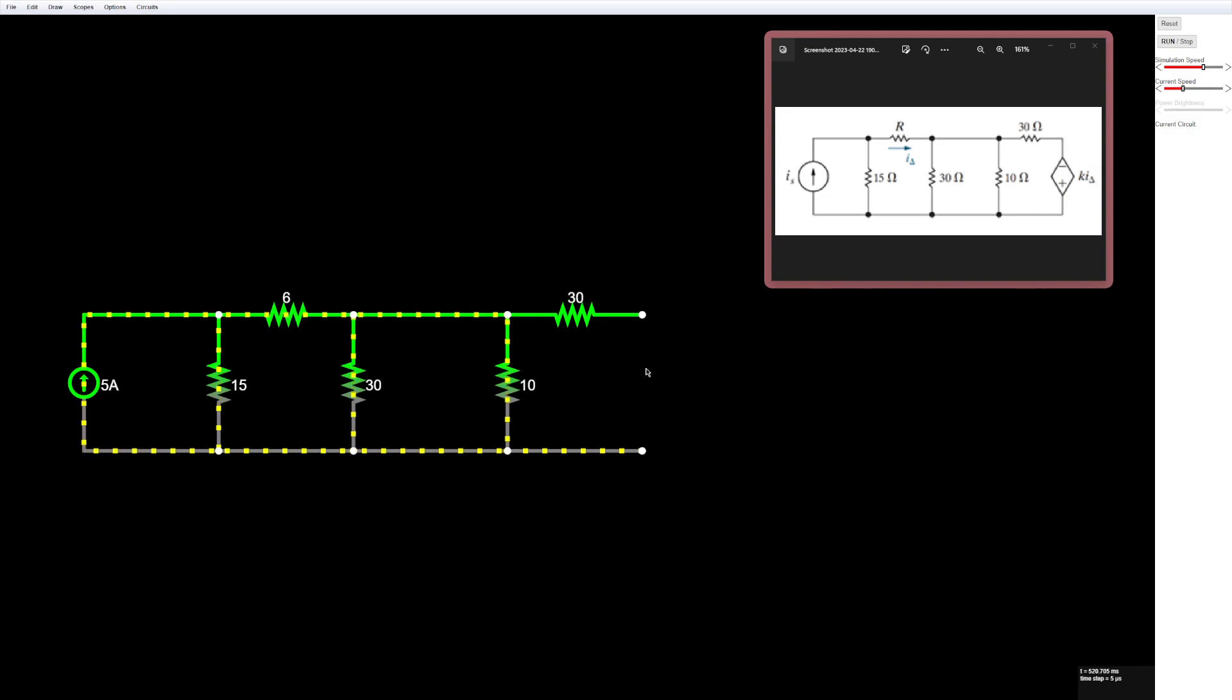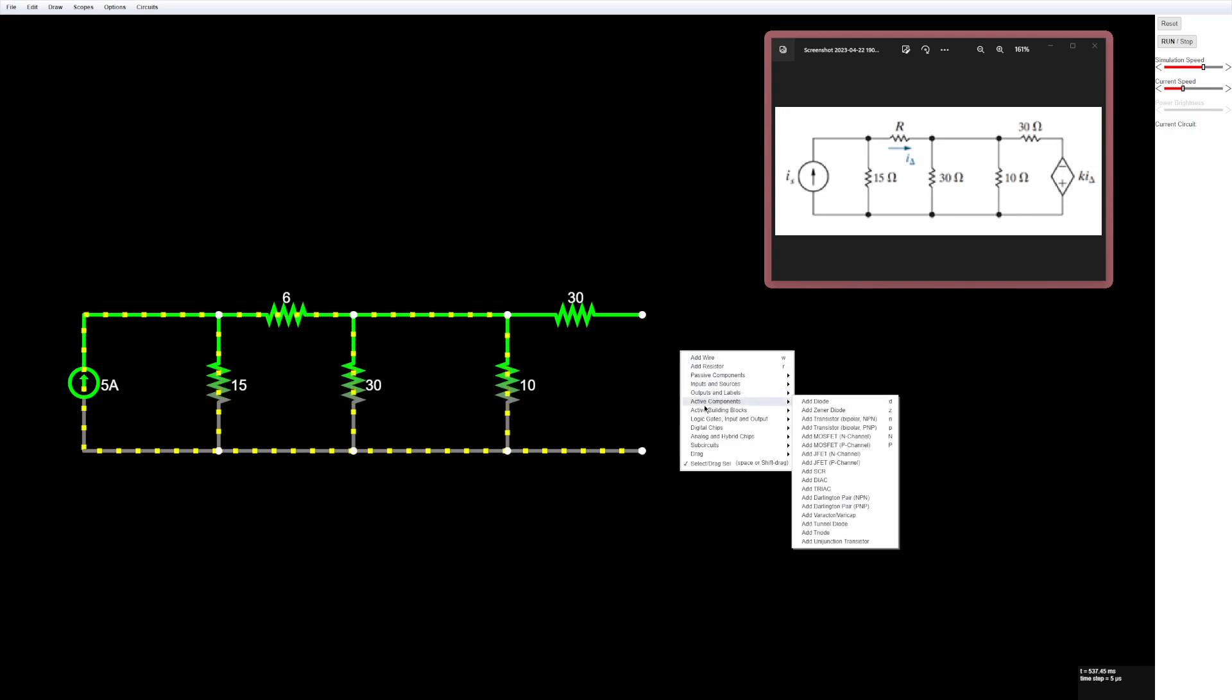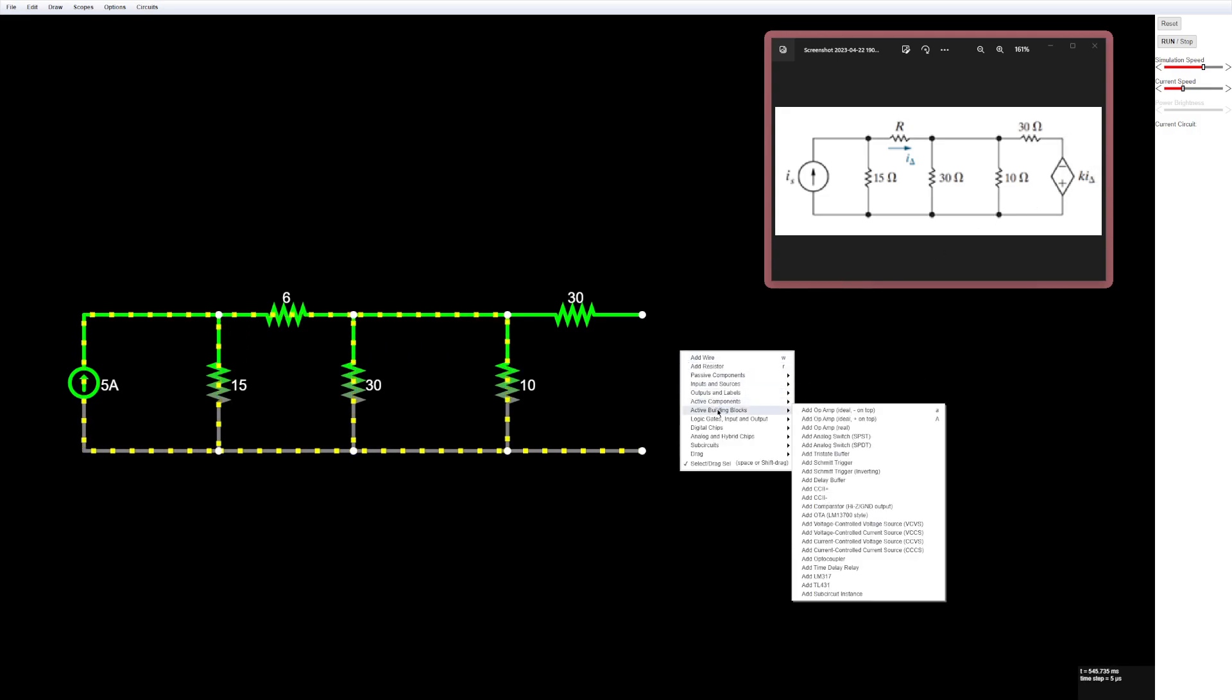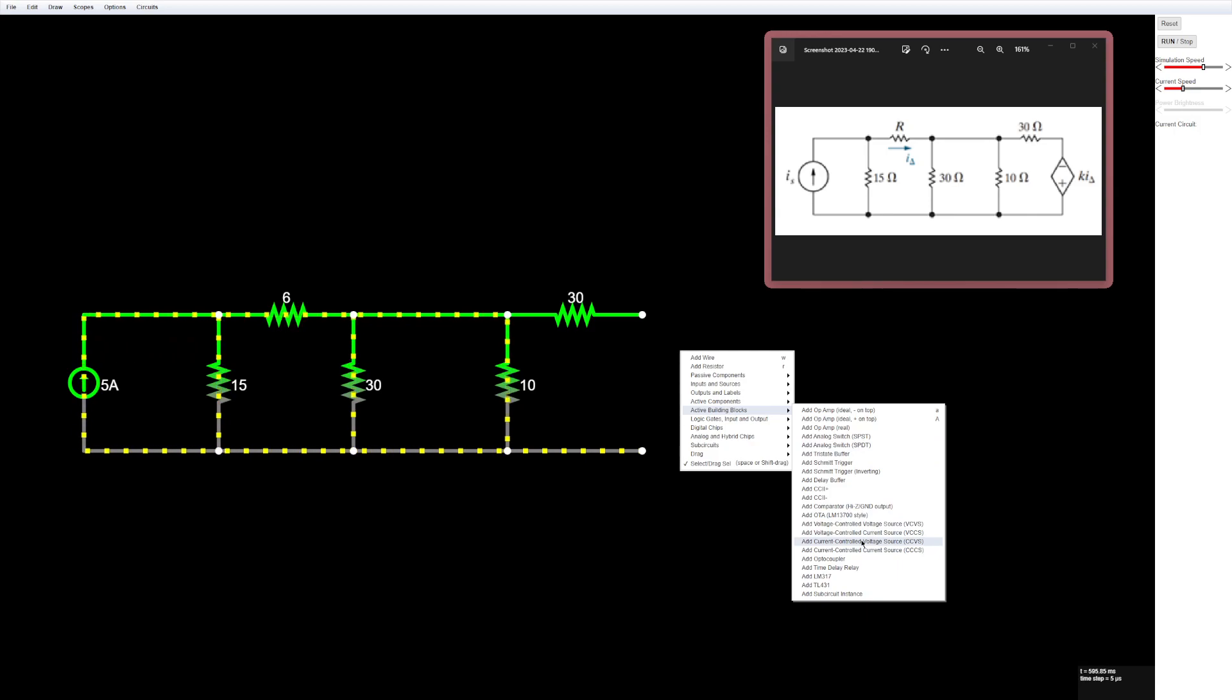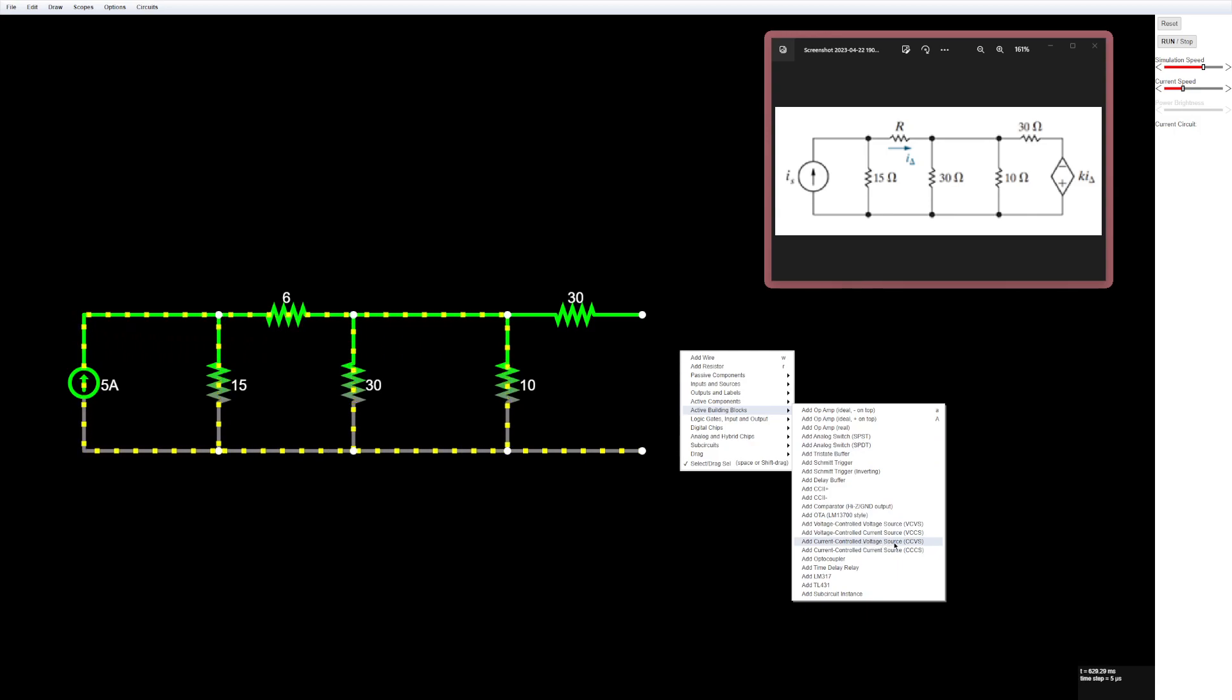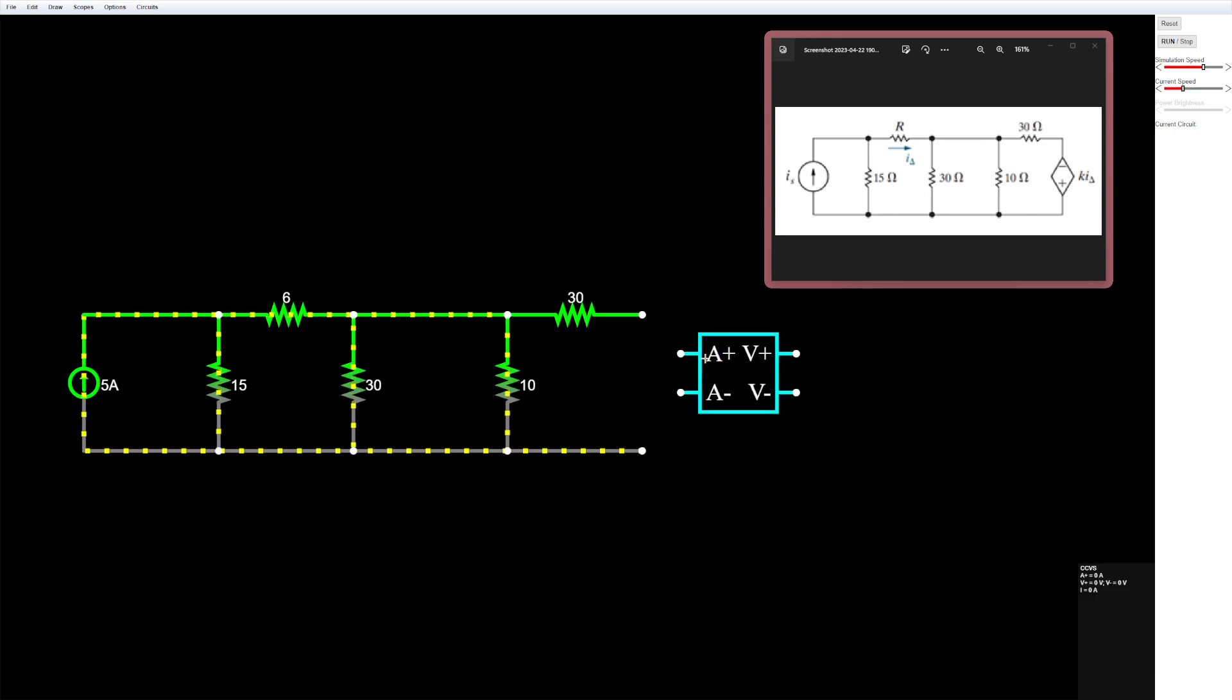So first, we're going to find the dependent source in active building blocks, and then we'll go down here and find Current Controlled Voltage Source, CCVS, so we'll click on that, and then just plop it right here.